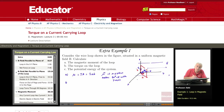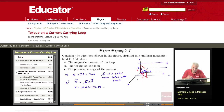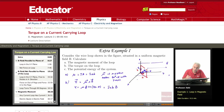The torque on the magnetic moment is tau = mu cross B. The magnitude of the torque is mu times B times the sine of the angle between them. The angle between mu and B is 90 minus theta, and sine(90 minus theta) equals cosine(theta). So the torque magnitude is mu times B times cosine(theta), which equals IAB times B times cosine(theta).